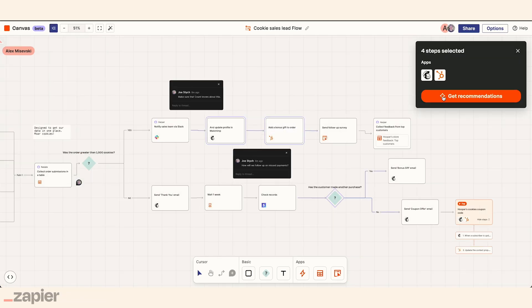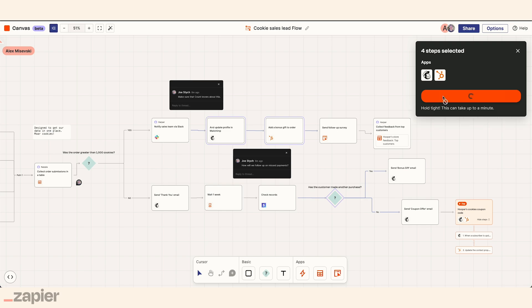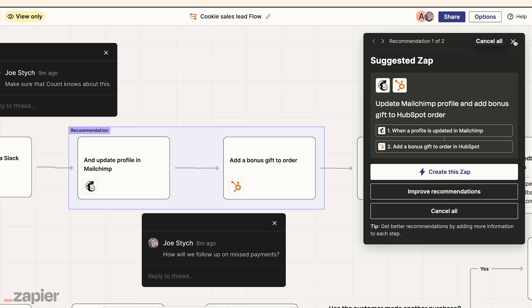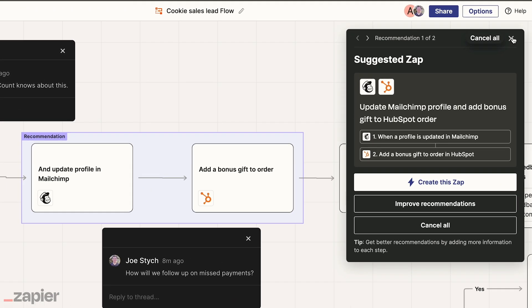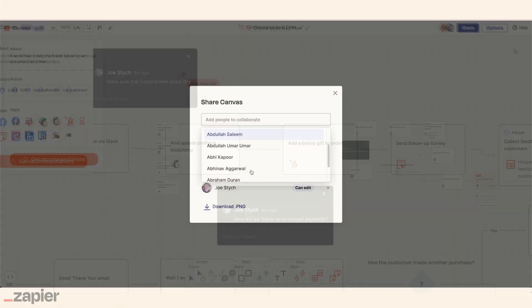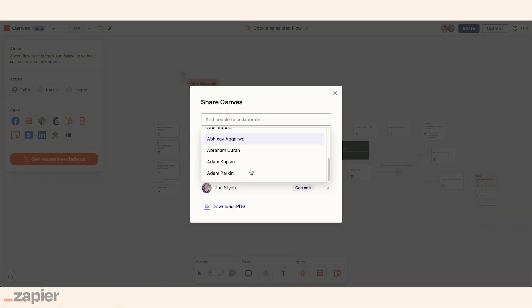And whenever she's unsure of how to build something, she can get AI recommendations for new Zaps, or she can invite her teammates to contribute to the diagram.